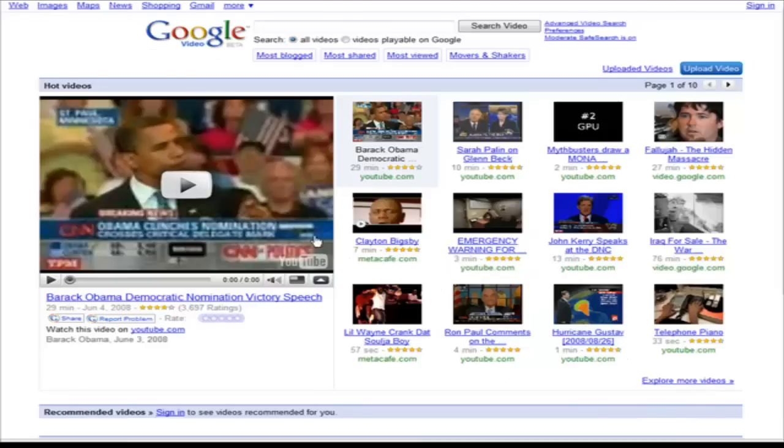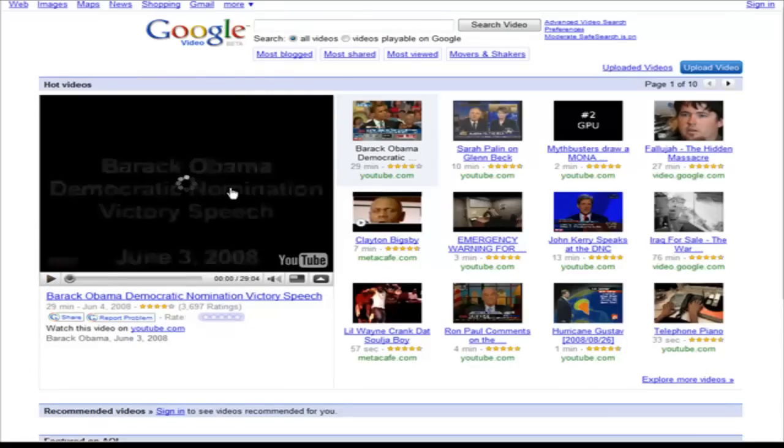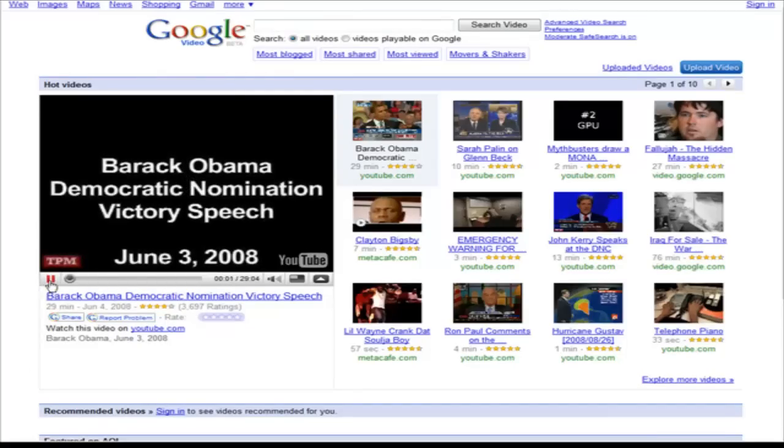Now you have to be using Internet Explorer for this to work, it won't work on Firefox. Now just click play on the video and then you can just pause it after that.